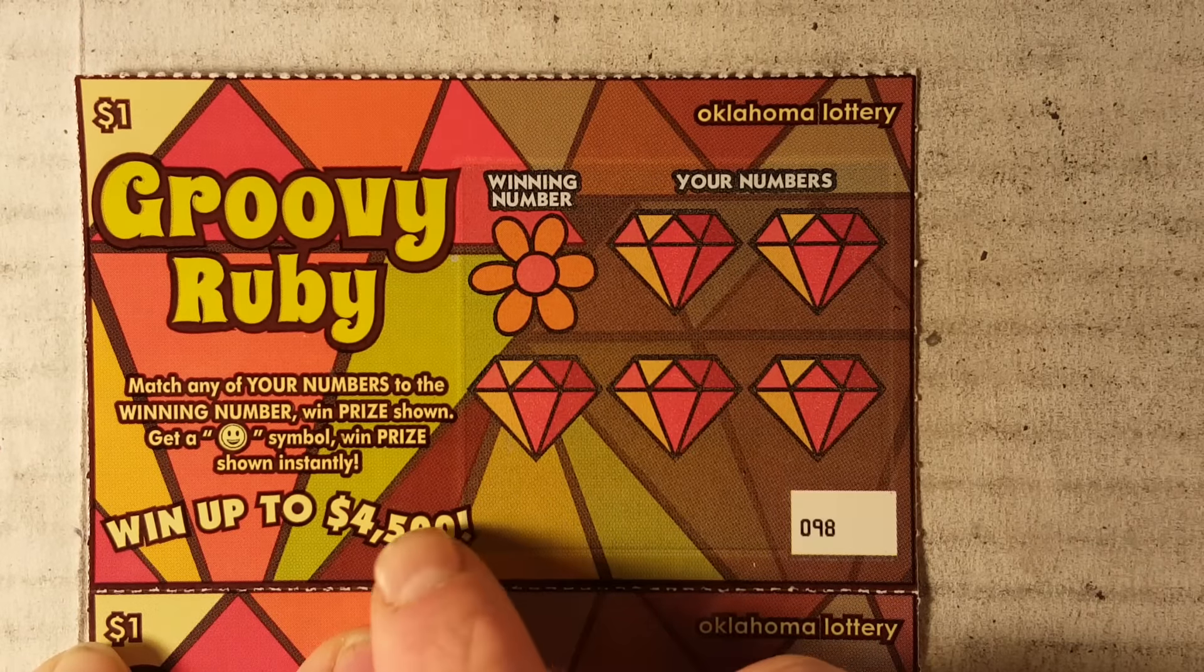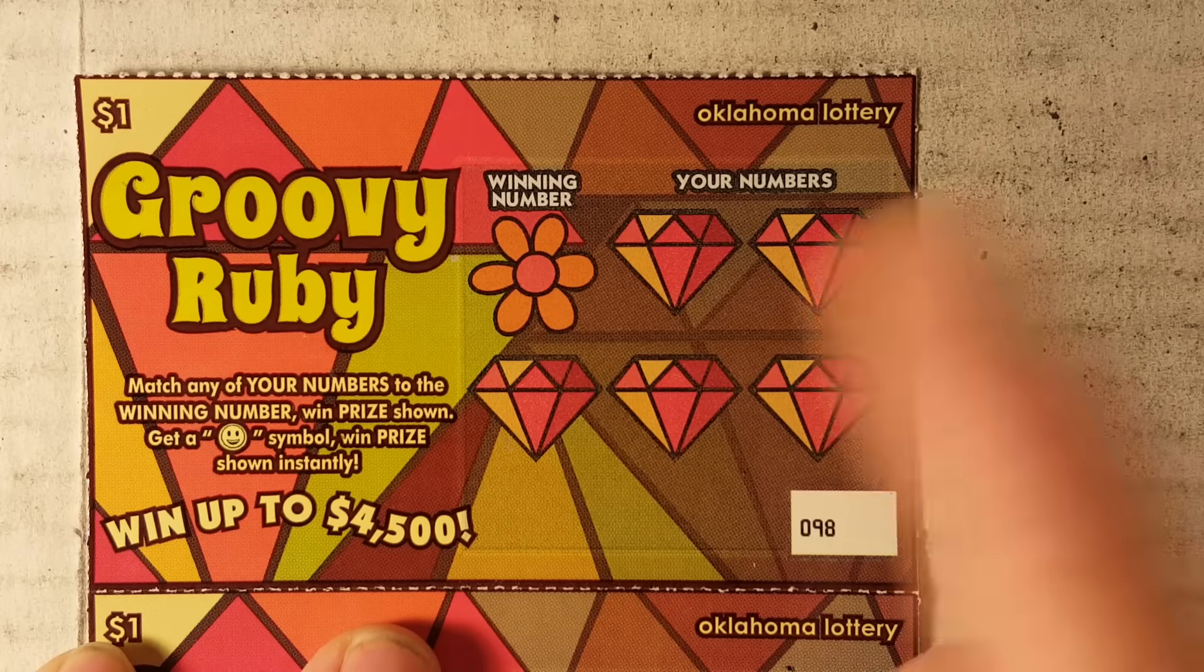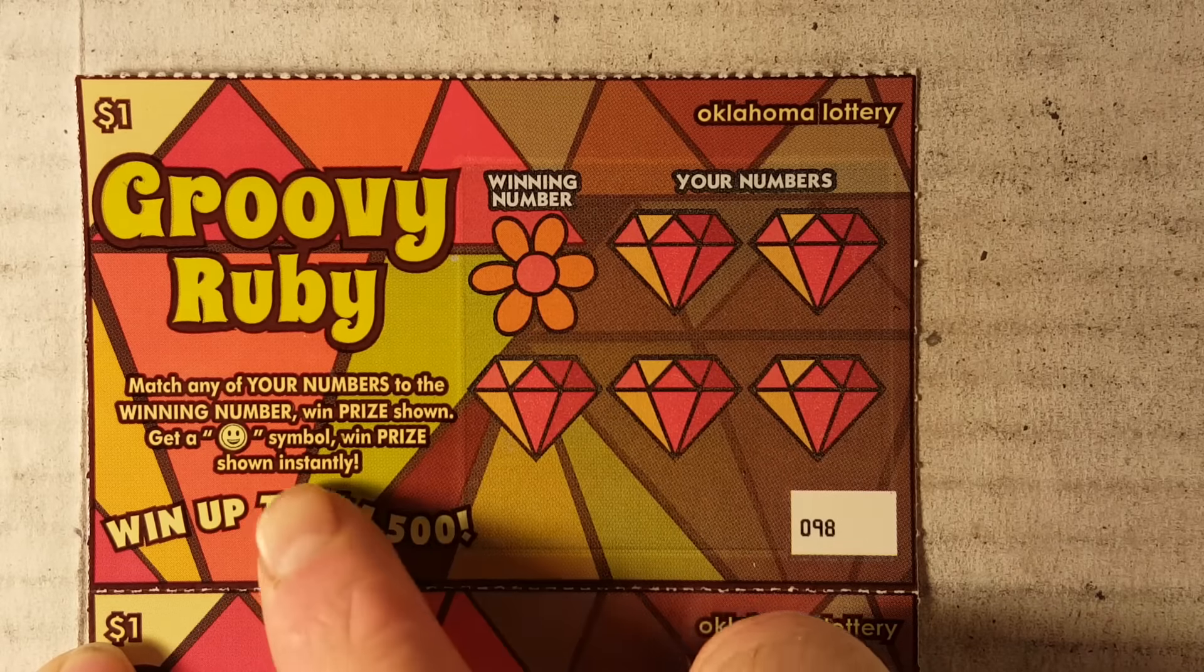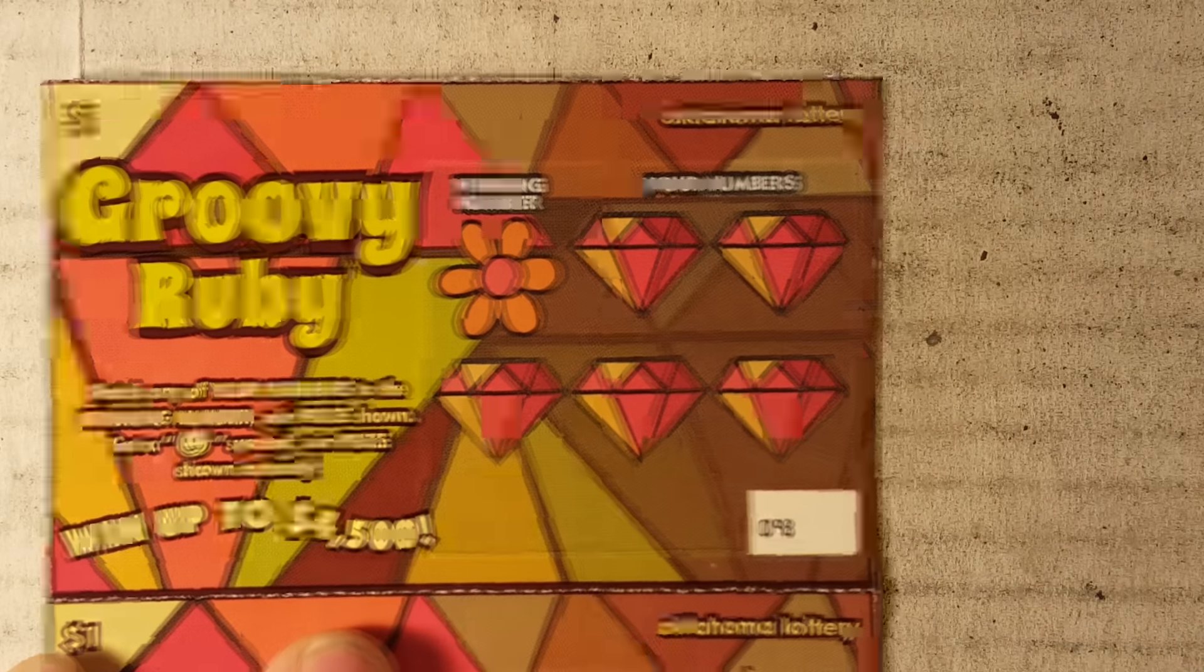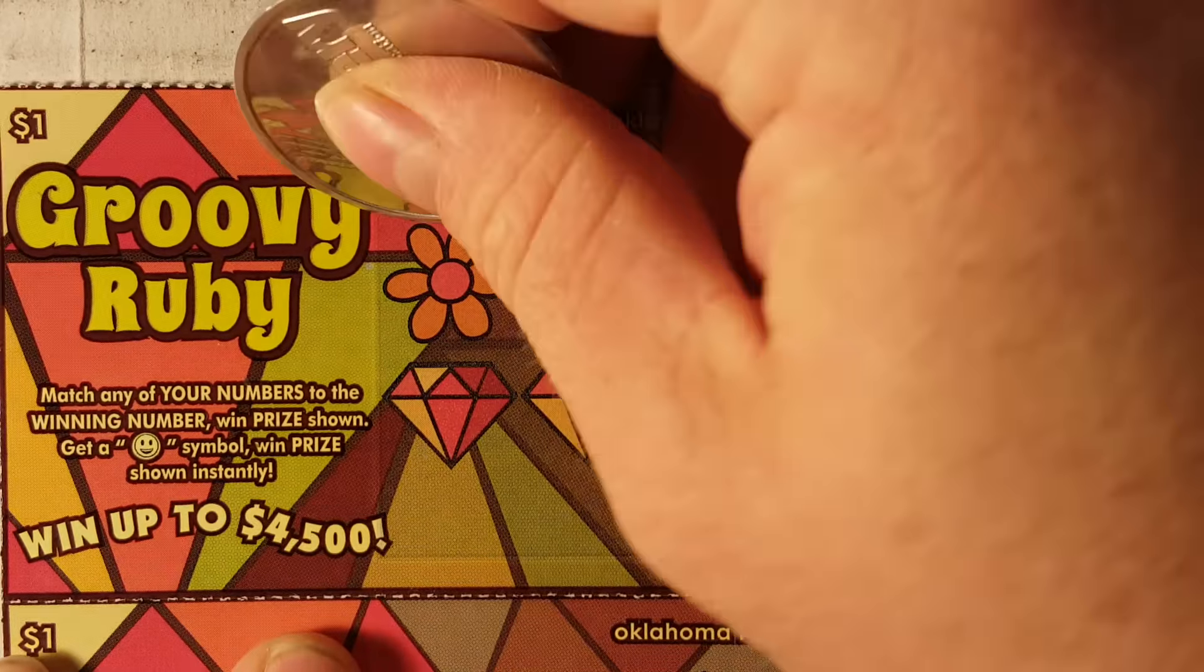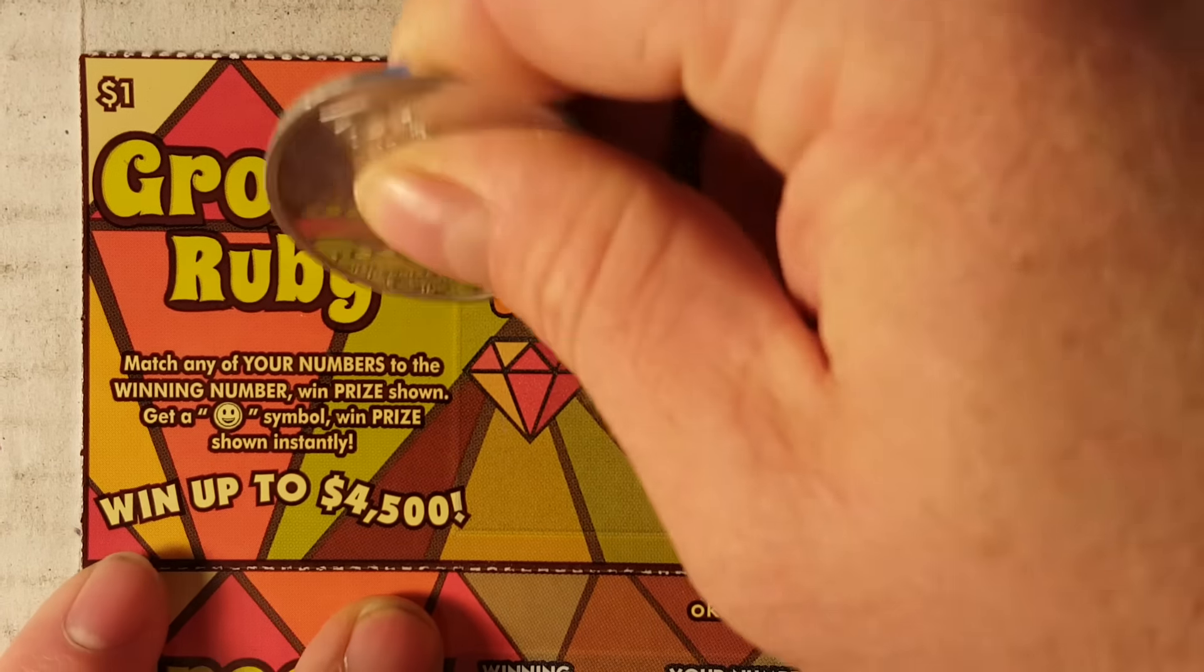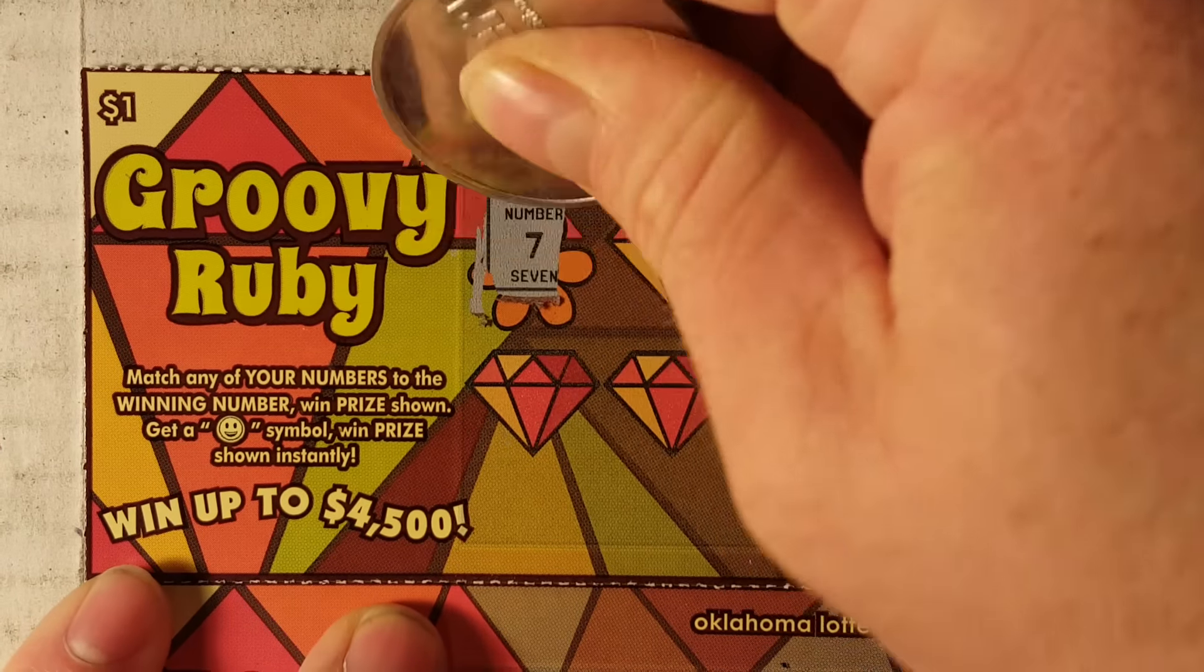Anyway, we got a Groovy Ruby. Match any of your numbers to the winning number and win the prize shown. Get a happy face and you win. Here we go. Thank you guys again, make sure to go check out Scratch That.